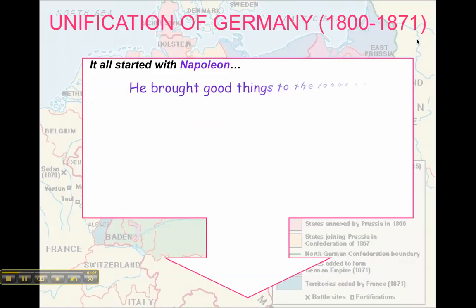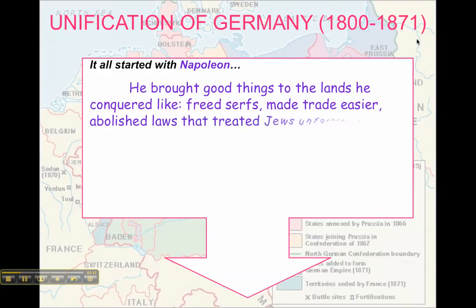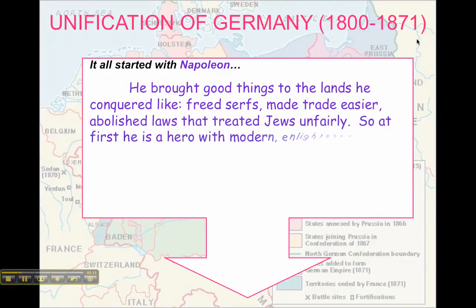Napoleon brings good things to the lands that he conquered. He frees the serfs, makes trade easier with his continental system, and abolished laws that had treated Jews unfairly. So people at first view him as this modern, enlightened hero.